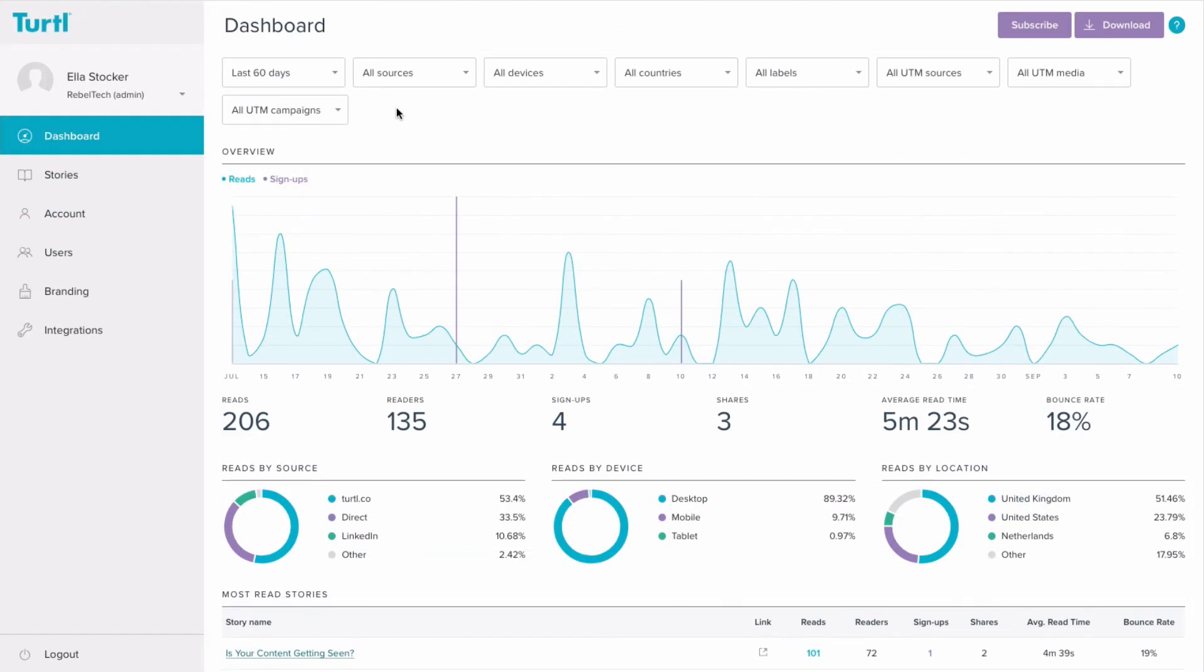So that's all of the analytics dashboards in Turtle and some tips and tricks about how to use the analytics to improve the performance of your content.